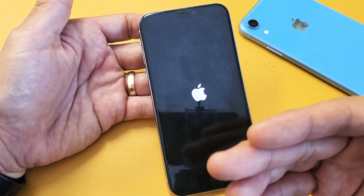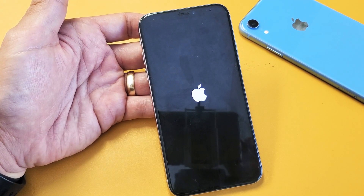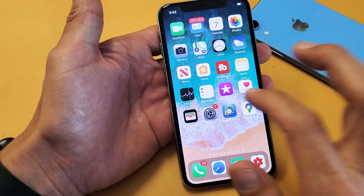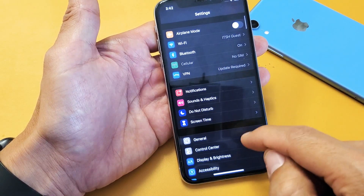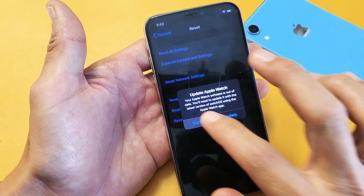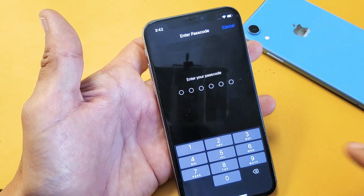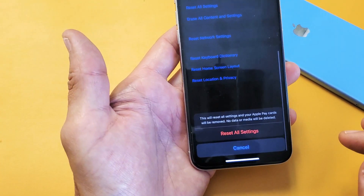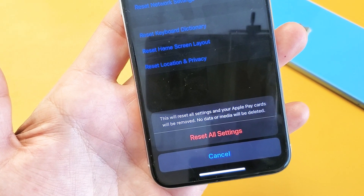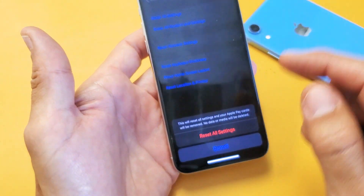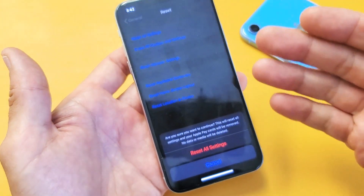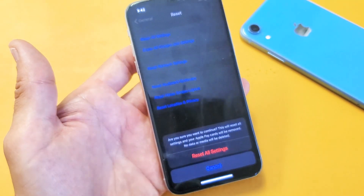If it's still grayed out after the forced restart, the next step is to reset all settings. Go into settings, scroll down to General, scroll all the way down, and tap Reset. The first option says Reset All Settings — tap on that. You may have to enter your password. It will reset all settings and your Apple Pay cards will be removed, but no data or media will be deleted. Tap Reset All Settings and confirm. Your phone will reboot, and once it's back up, check your Apple ID.